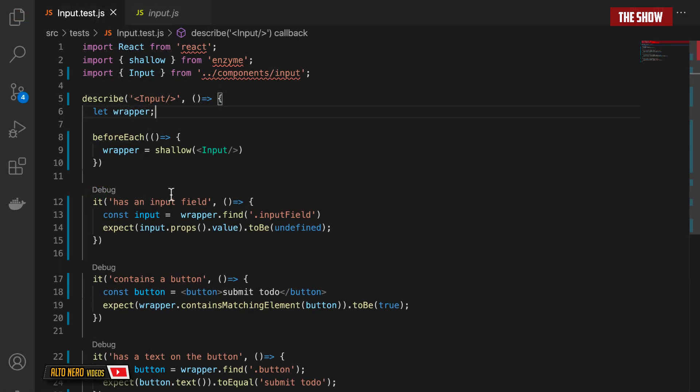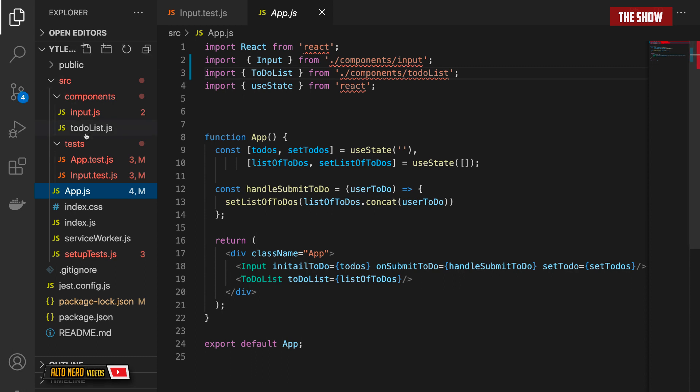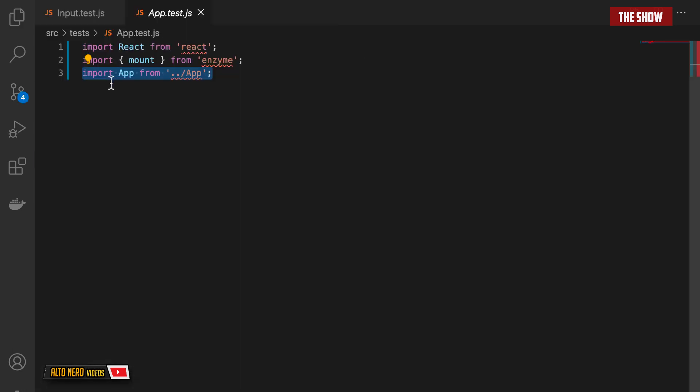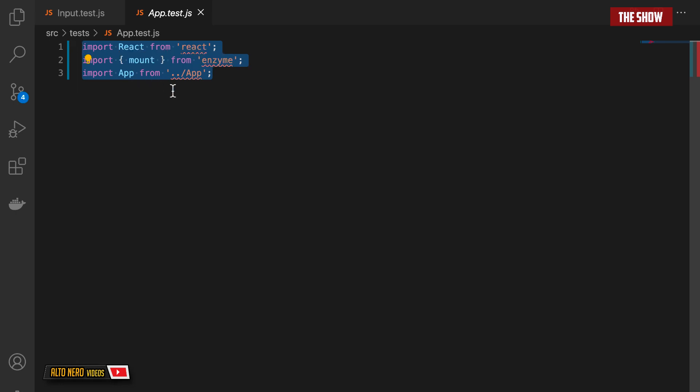This is how we use shallow from the Enzyme API to test React hook components. The next thing we're going to look at is how to use mount to test a detailed version of a component, so that we can get the parent and the children contained inside of that parent. To use mount, I'll go into my app.test.js file. As you can already see, I've imported React from React, mount from Enzyme, and App from App.